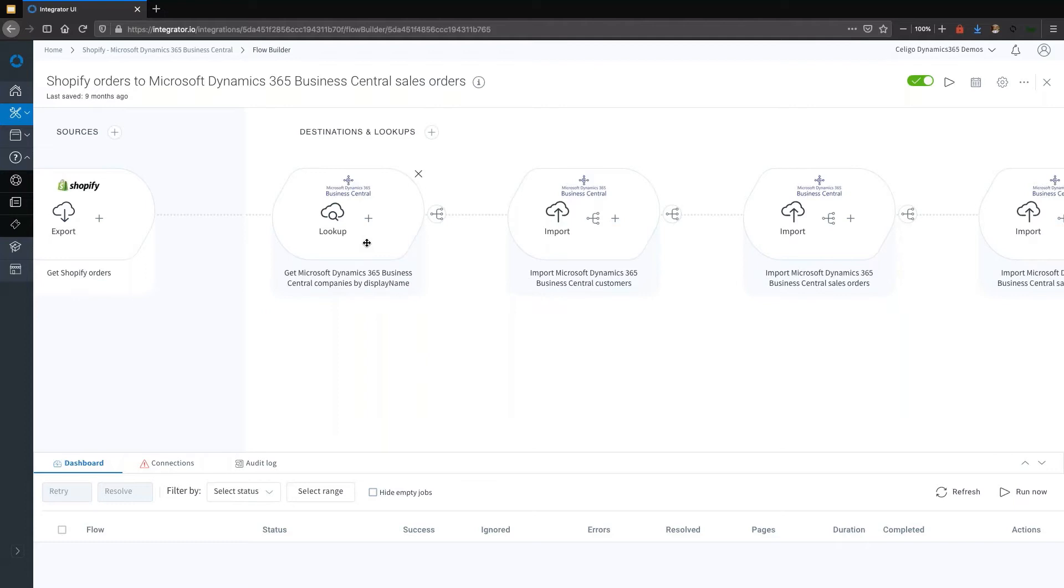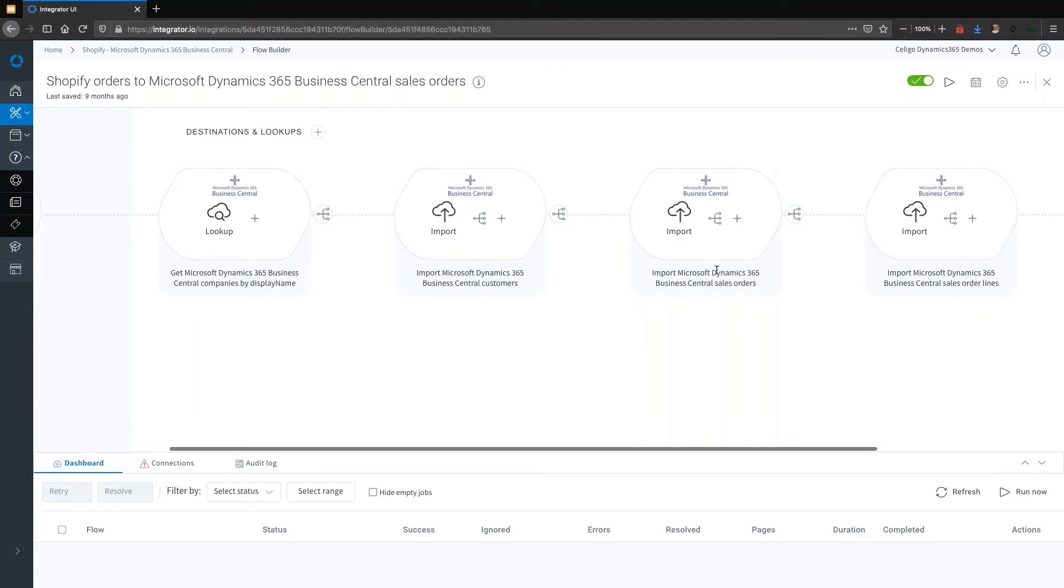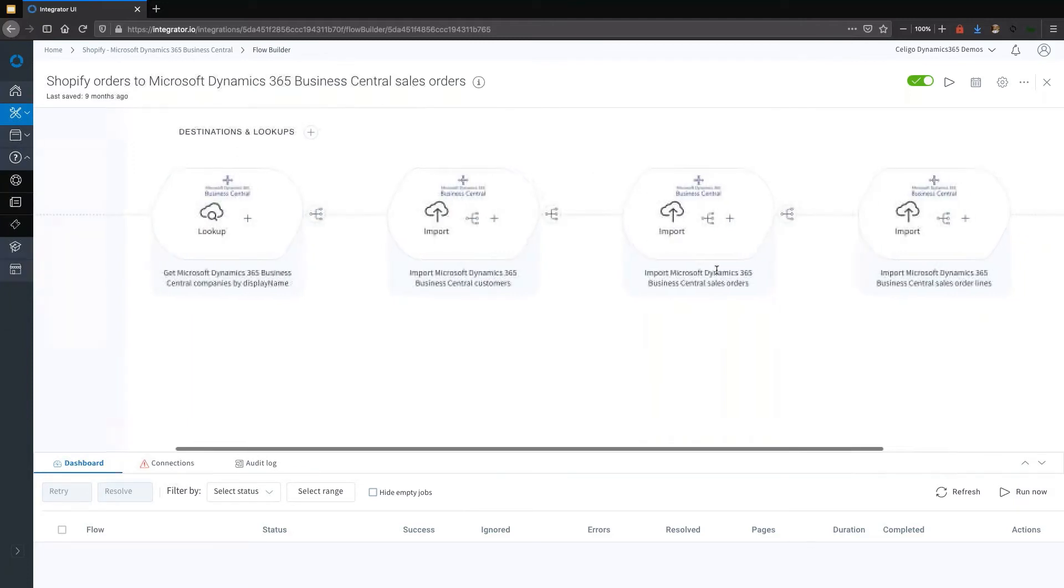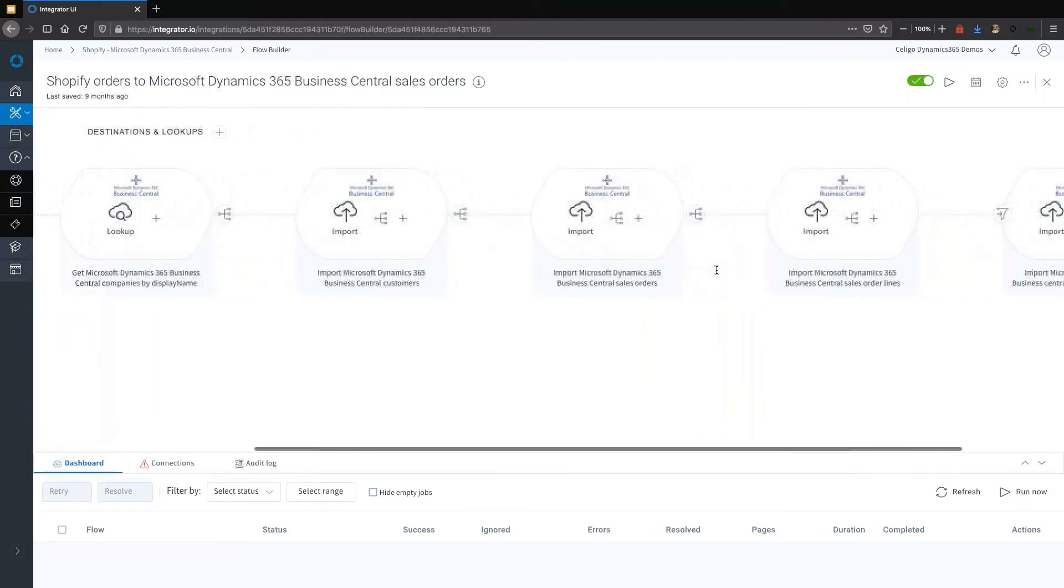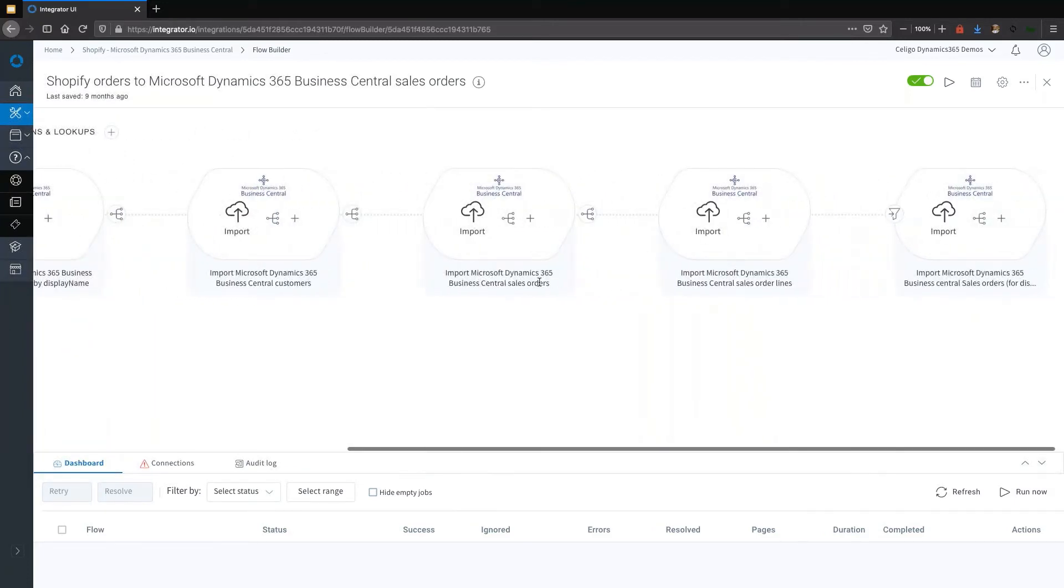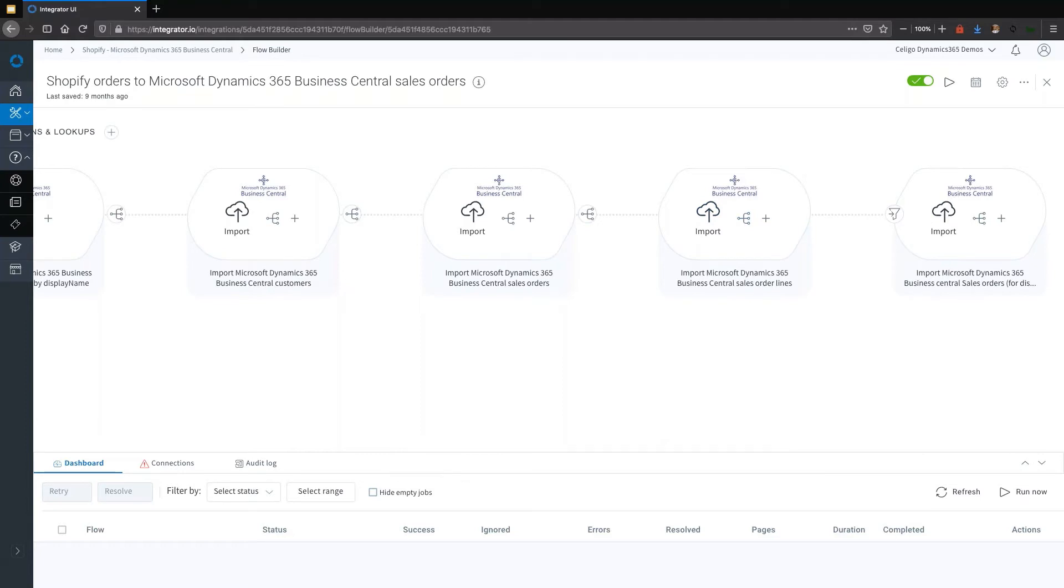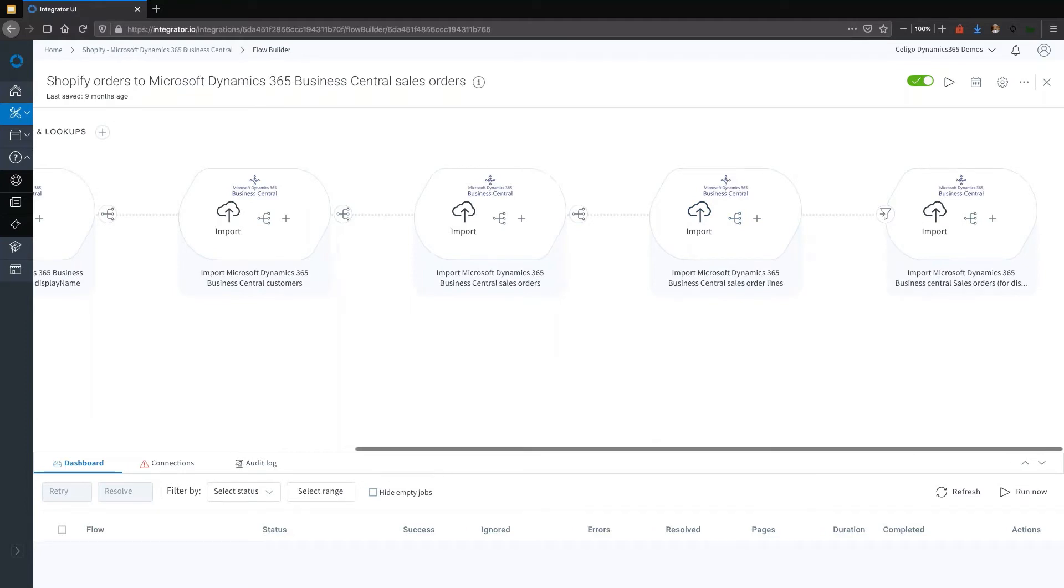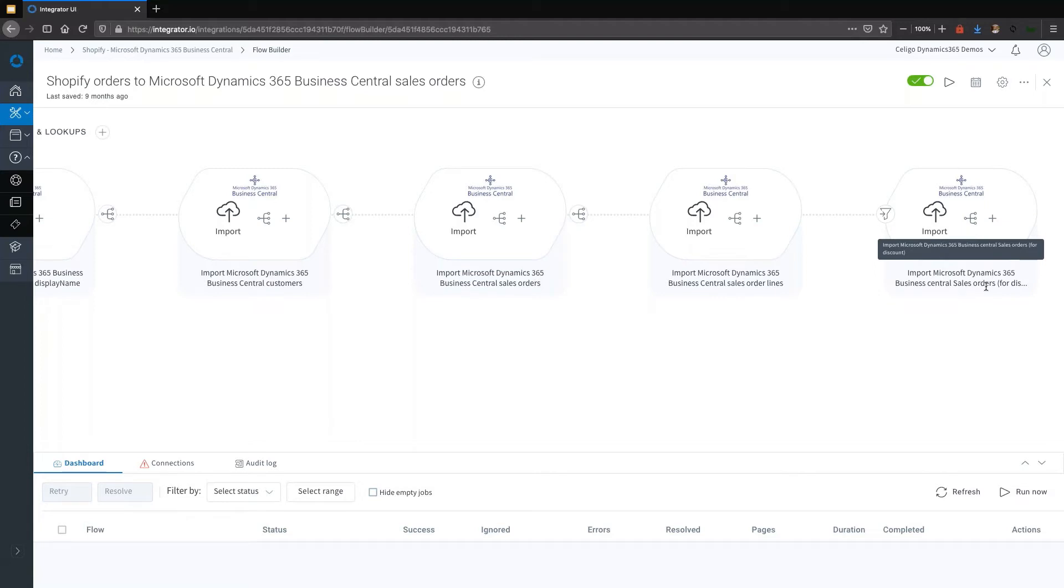If they do not, then importing the customer and then finally importing the sales order. Now, a sales order is composed of multiple things. The header level information, the line level information which is imported separately, and then finally any discount information. You can already see that there is a lot happening. It's quite rich in terms of functionality.